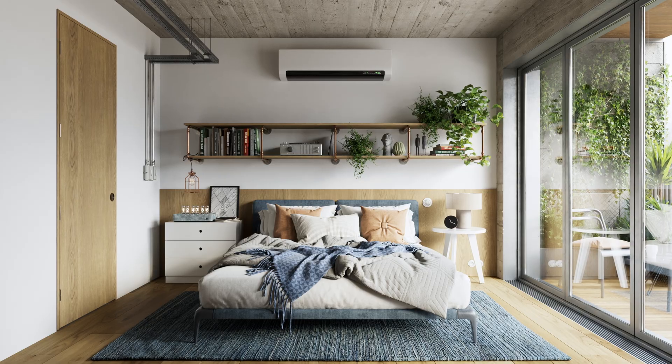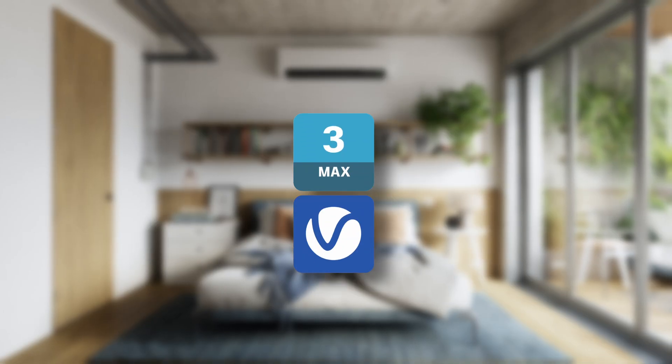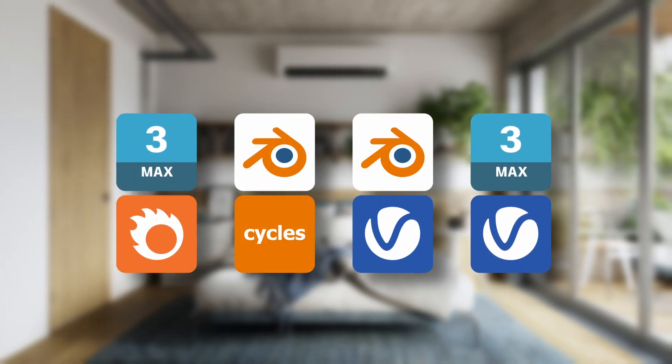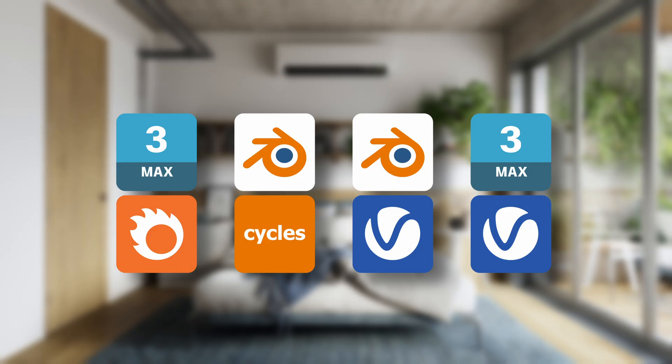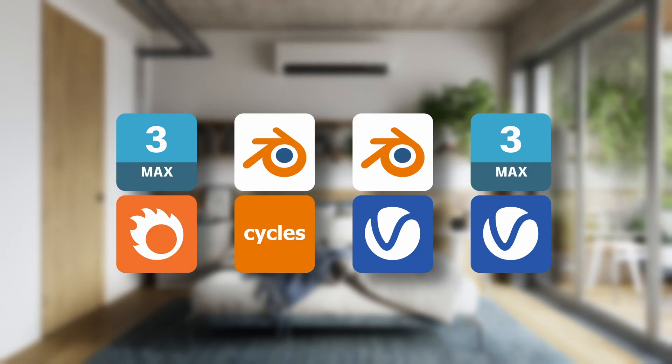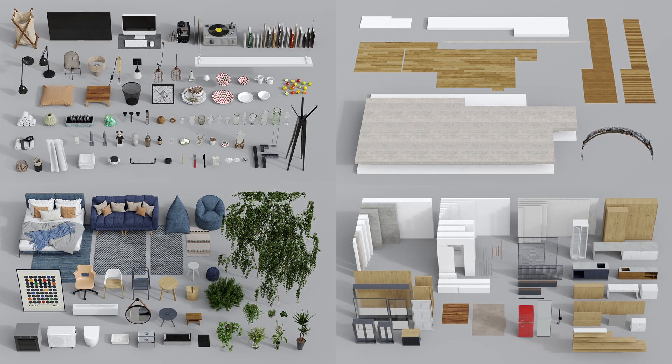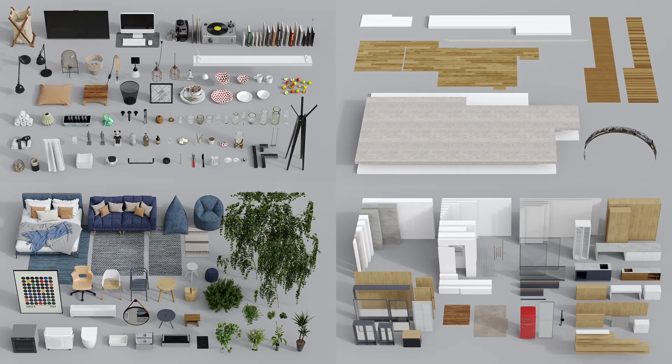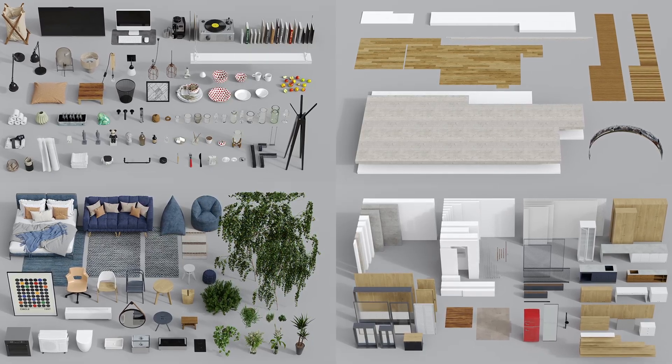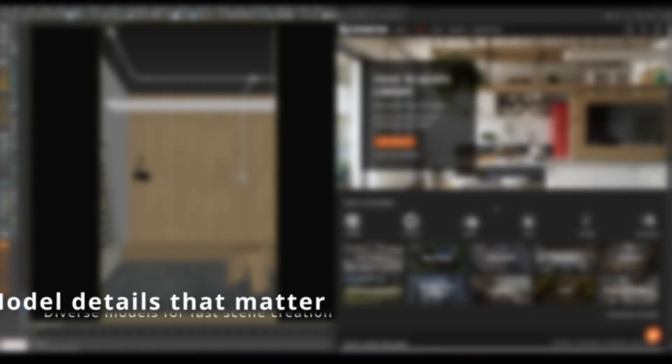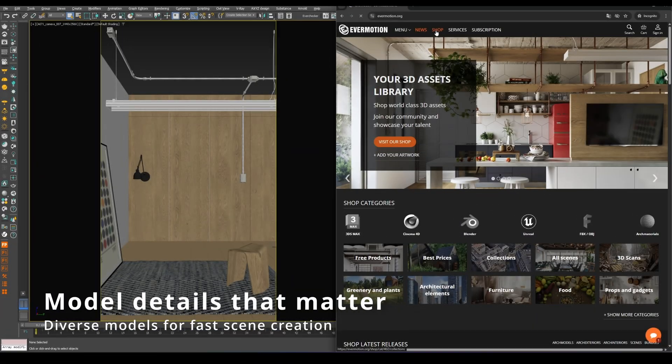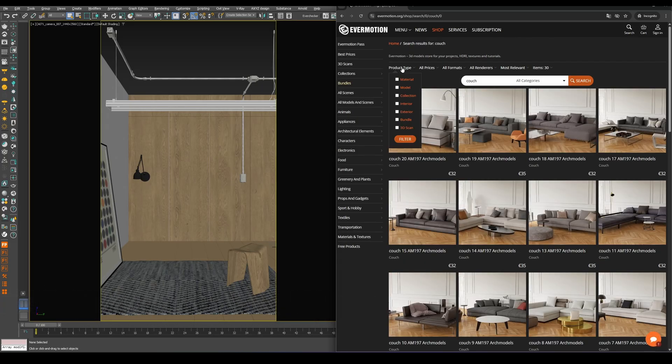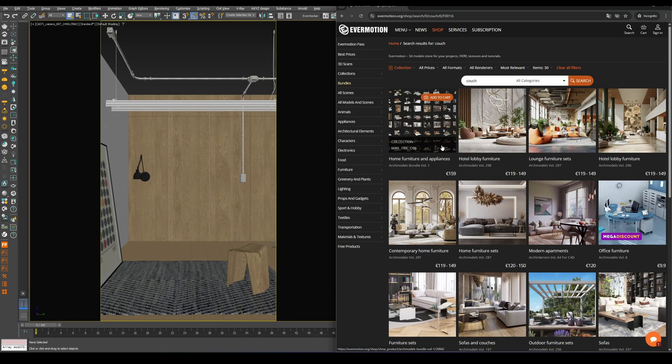The project is available in four main formats: 3DS Max with both V-Ray and Corona Renderer, as well as Blender prepared for Cycles and V-Ray. If you only need the 3D assets, there's also a more affordable version that includes just the models. You can find all of them in our Evermotion store, along with hundreds of other interior and exterior scenes.